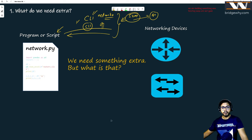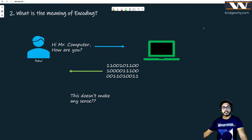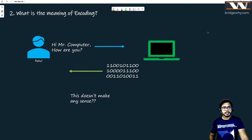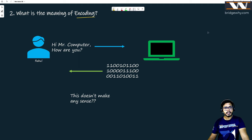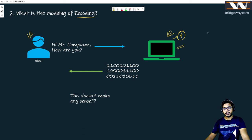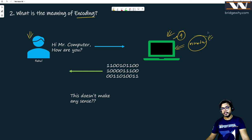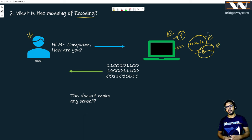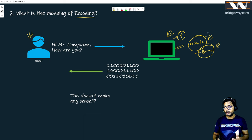In today's class we will see what exactly that new thing is. But to understand it, we need to understand a few concepts. One of those concepts is encoding. Let's try to understand this diagram. We have a computer — call it Computer A — and we have our character, Mr. Rahul, who understands English. At the end of the day, computers understand only numbers — specifically binary.